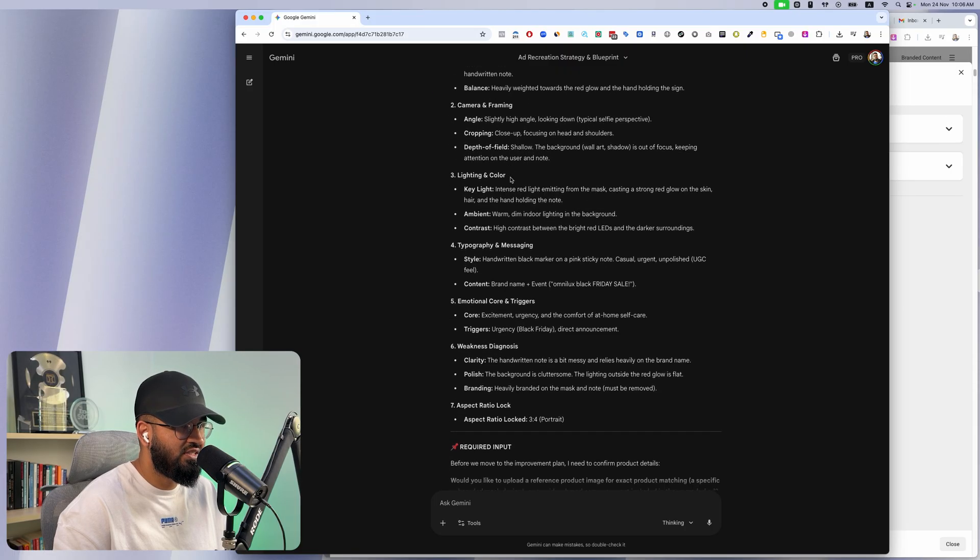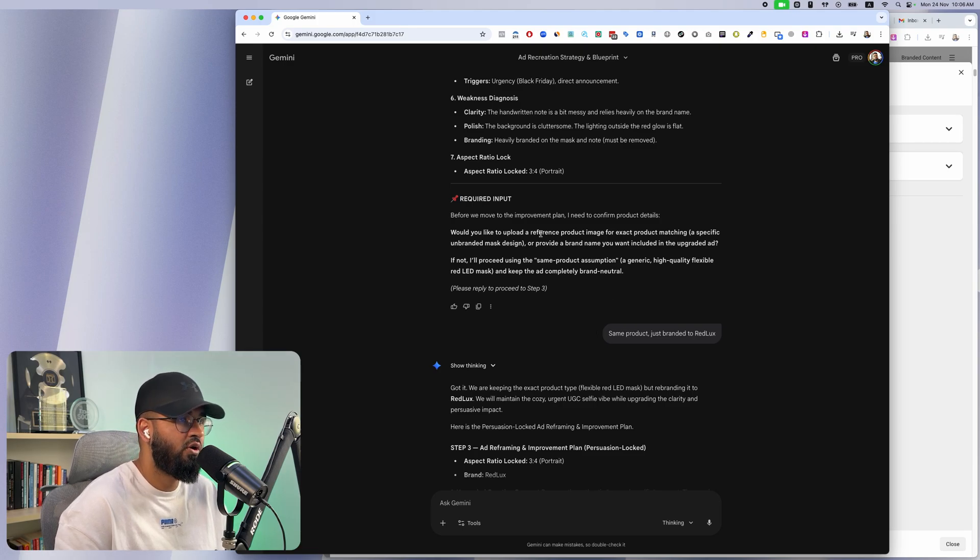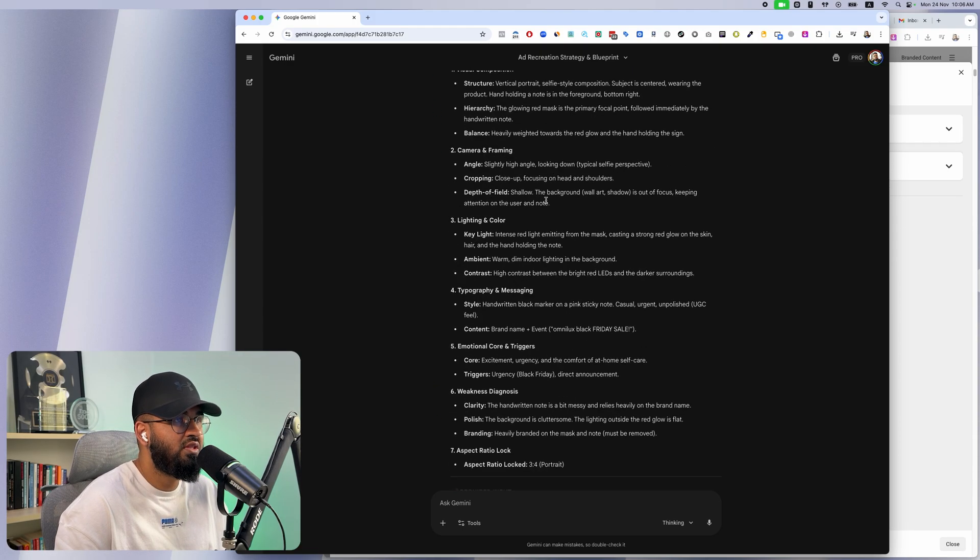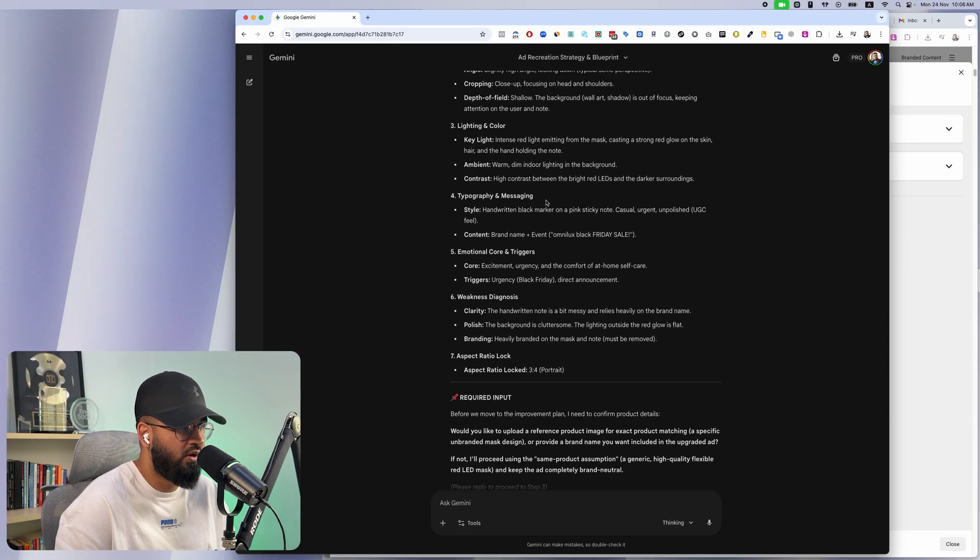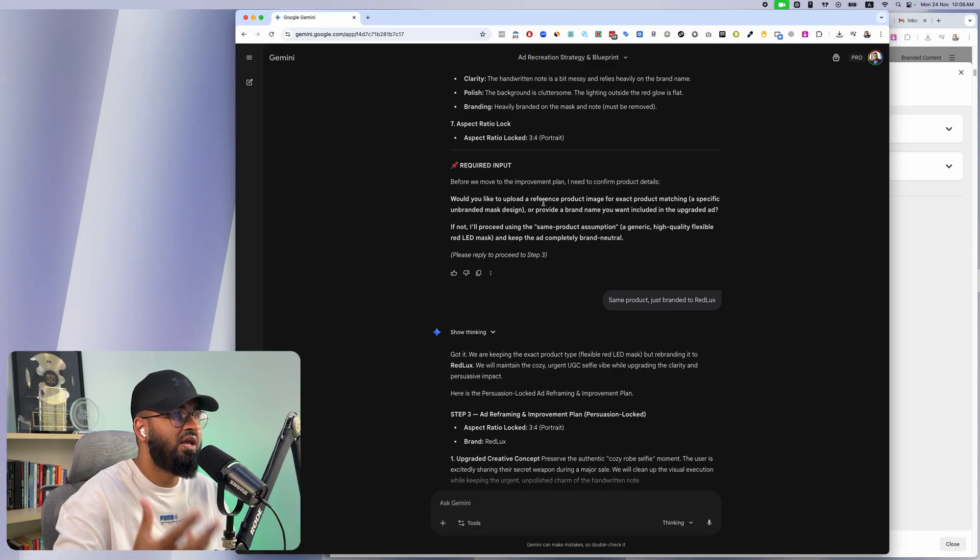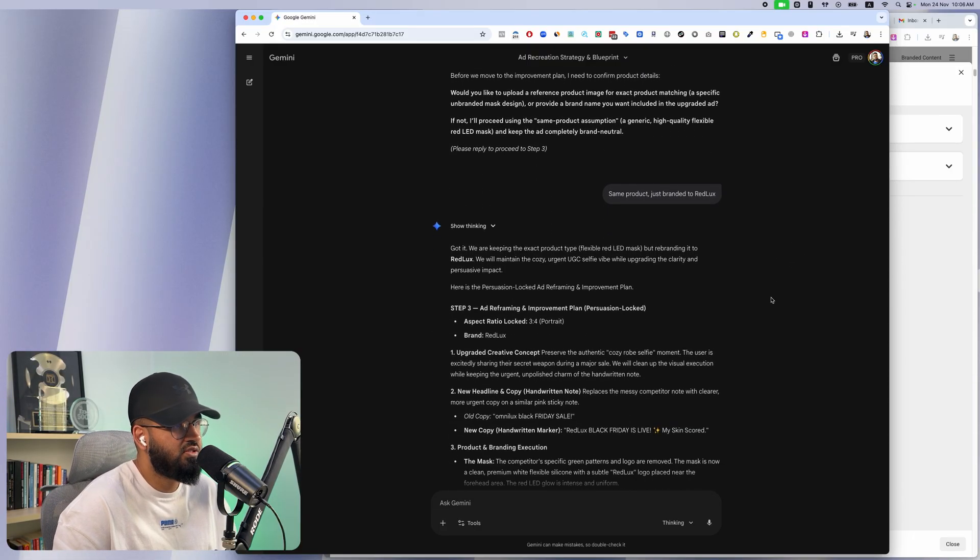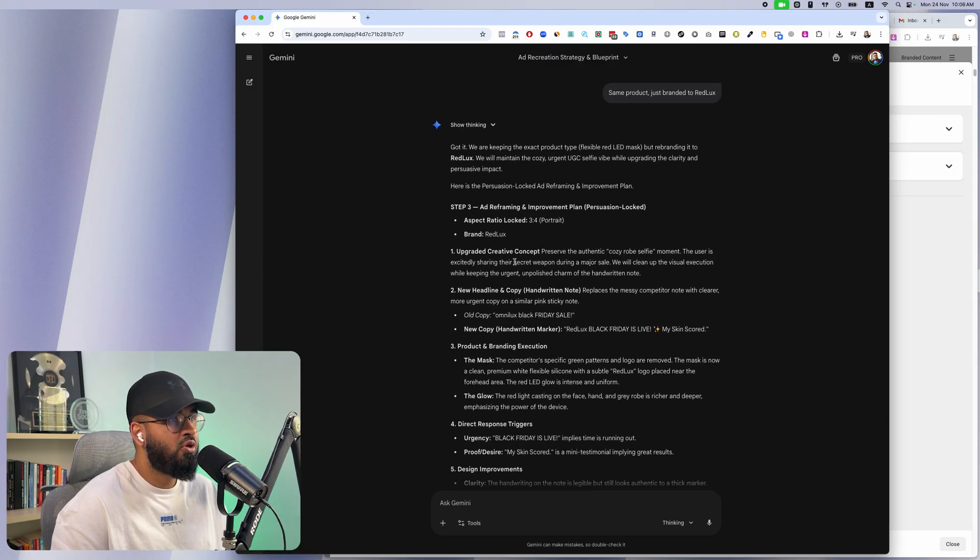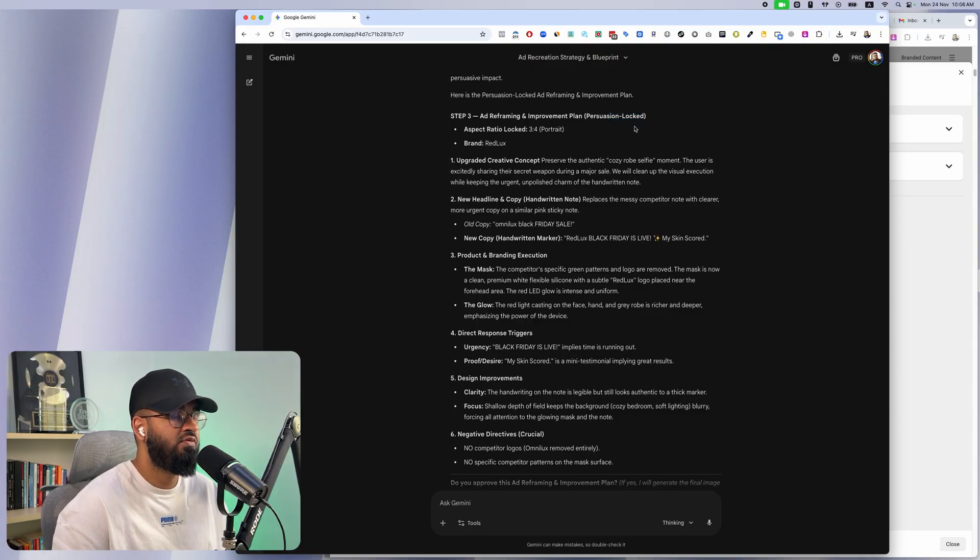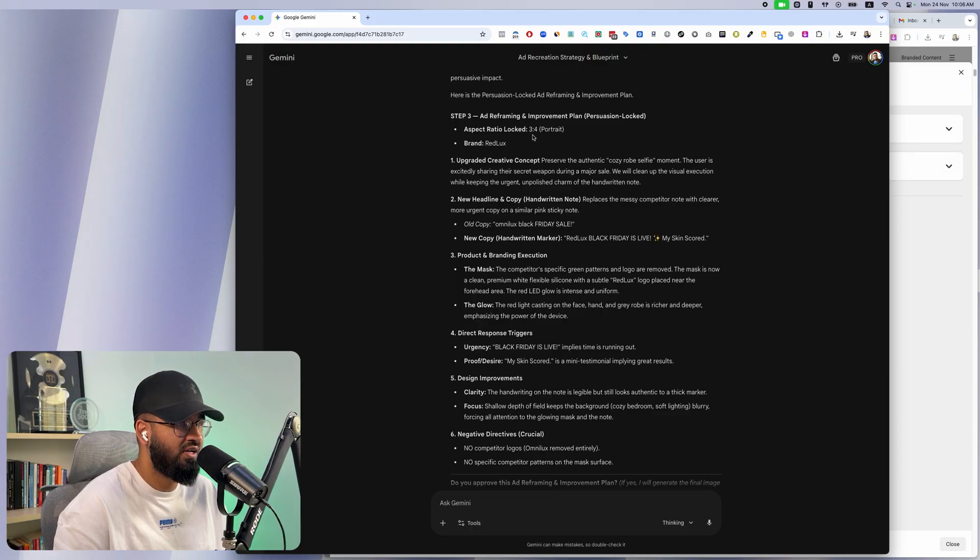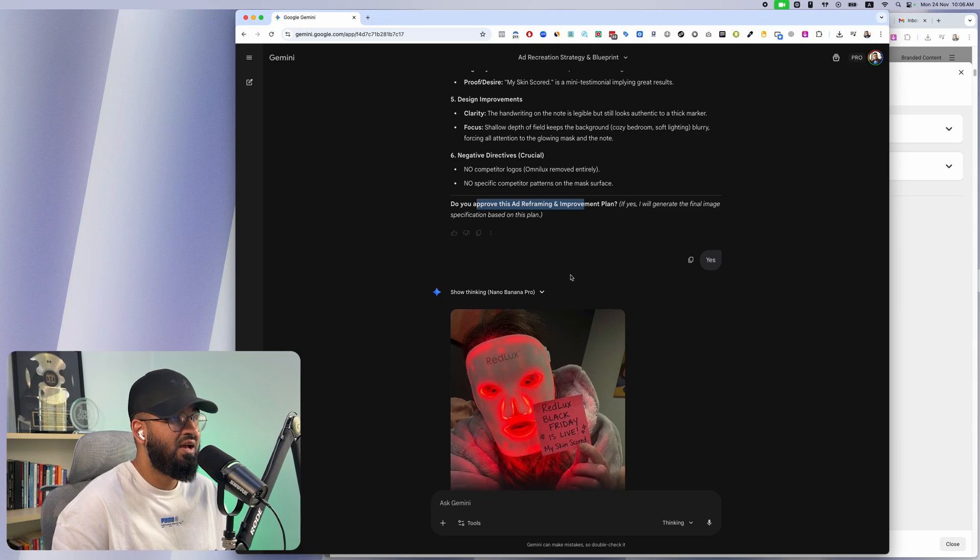Over here, they're saying Black Friday sale live. The first thing it's going to do is do a full forensic analysis. Then it's going to ask us: do you want the same product, a different product, do you have another reference image, what do you need? I've understood the ad that you've uploaded but how do you want this changed? Before I can craft an improvement plan I said I love this product just change the branding to Red Lux and it's fine. Perfect. So then what it does is it does an ad reframing and an improvement plan focused on persuasion, focused on improving the persuasive nature of the particular product, and does an entire study on that.